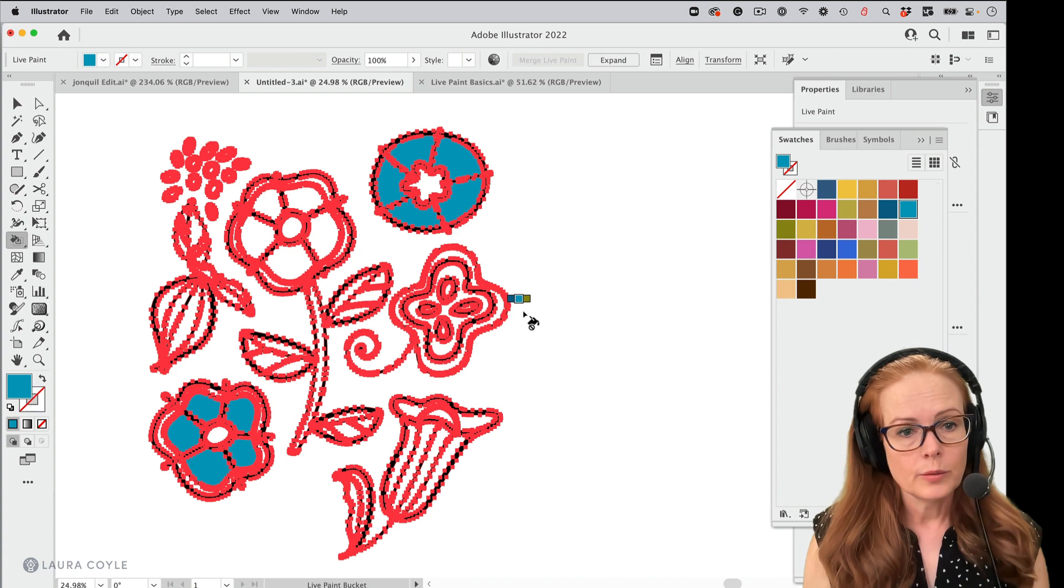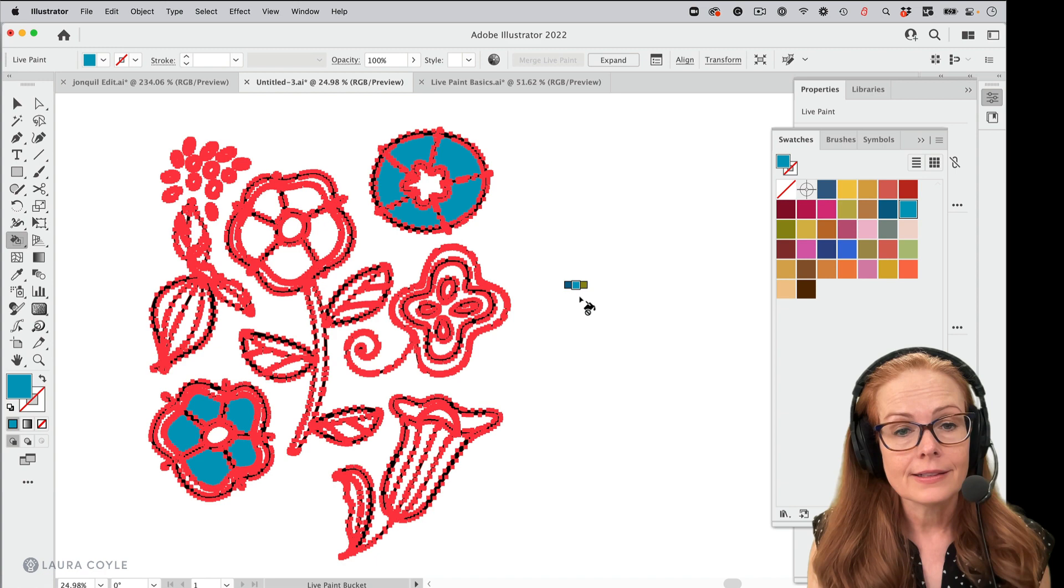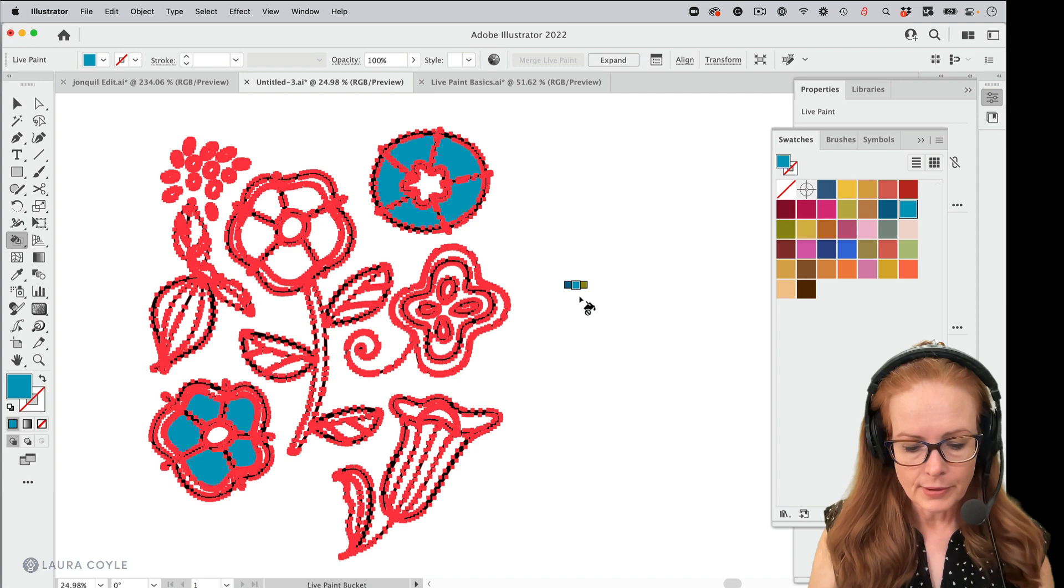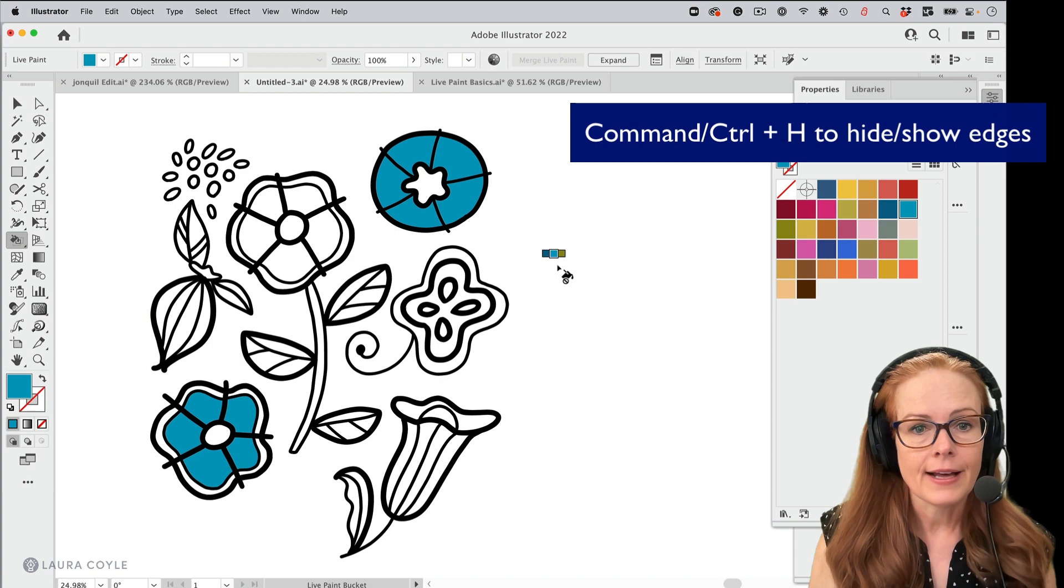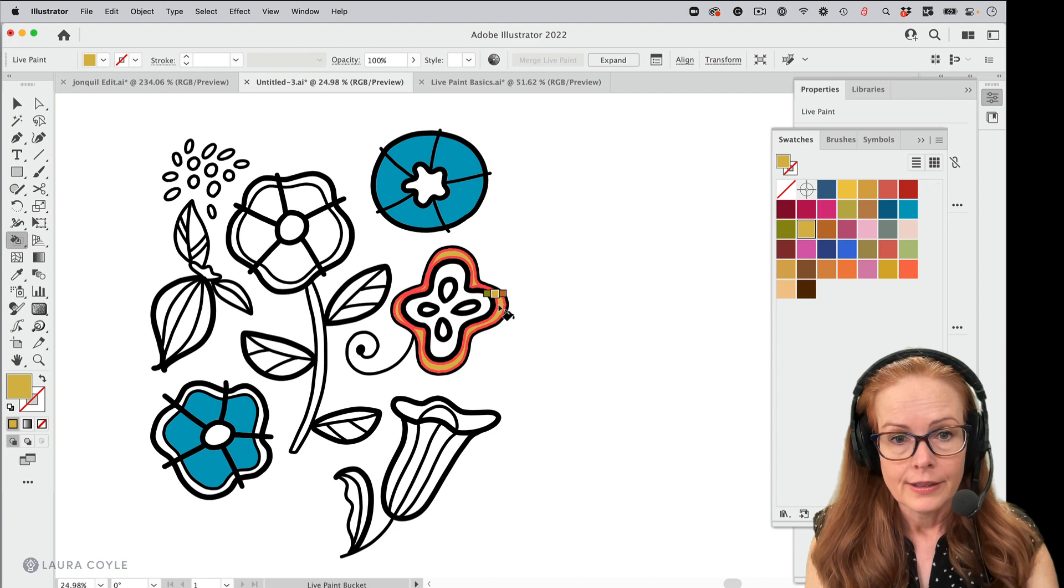Now, right now, because this art has a lot of anchor points in it and it's selected with the live paint bucket, I'm just seeing every anchor point. It's a little distracting. So I'm going to use the shortcut command or control H to hide edges. And that way I can see my art as I'm working on it here. So that way I can just kind of work like that.